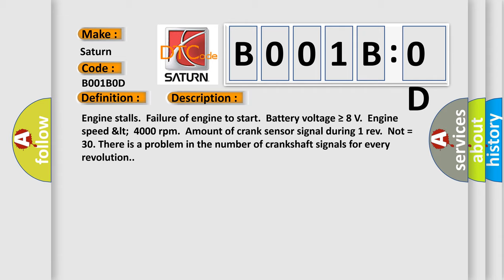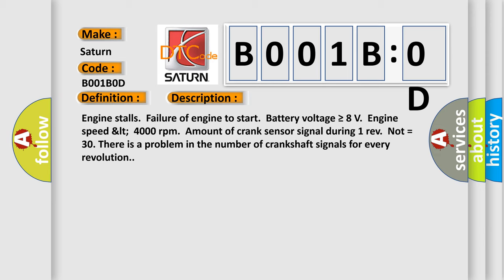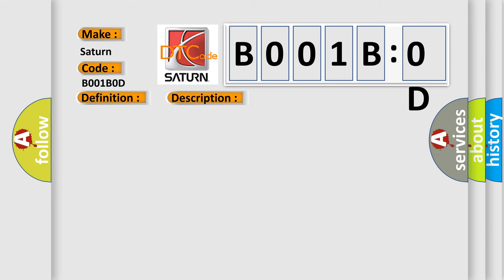This diagnostic error occurs most often in these cases: Crankshaft position sensor bolt not tightened, crank sprocket teeth cracked or damaged, timing belt out of alignment, defective crankshaft position sensor.